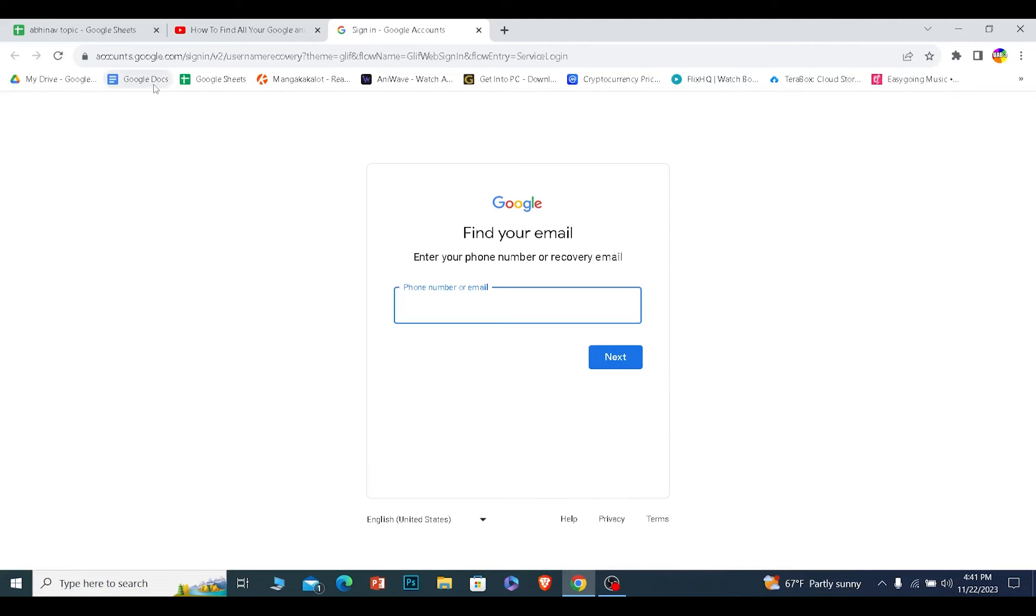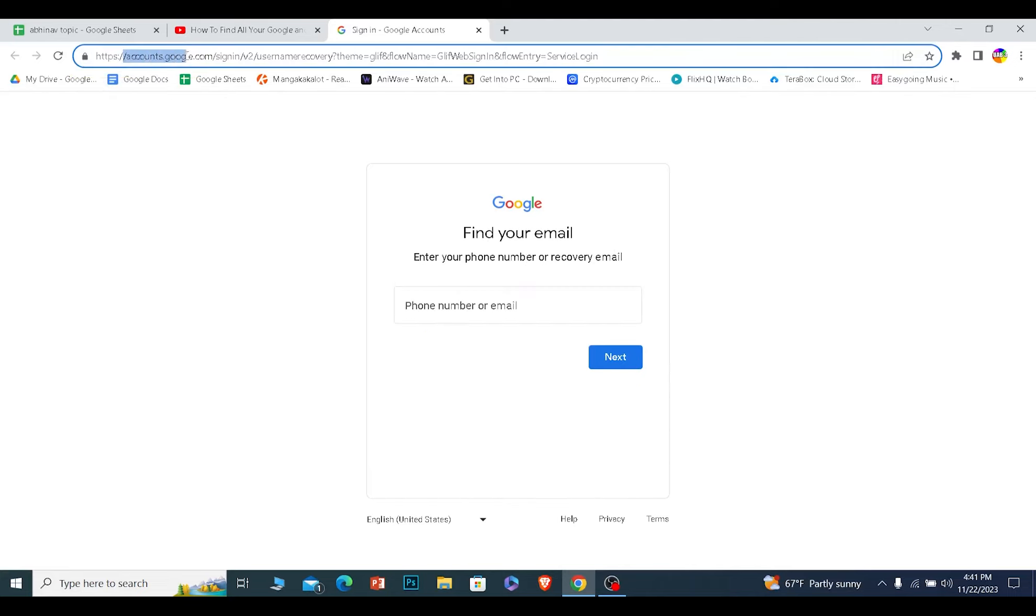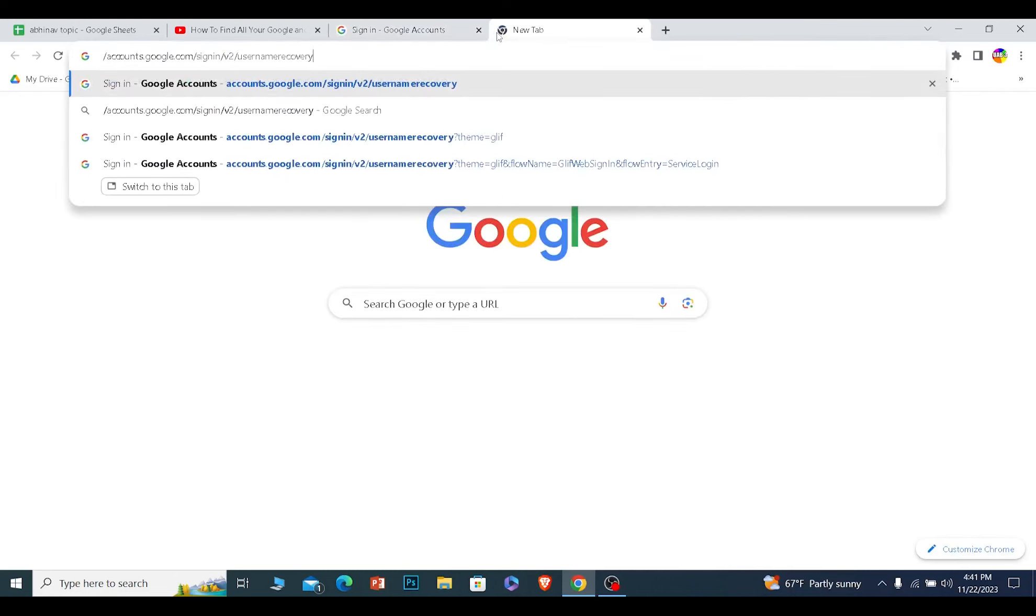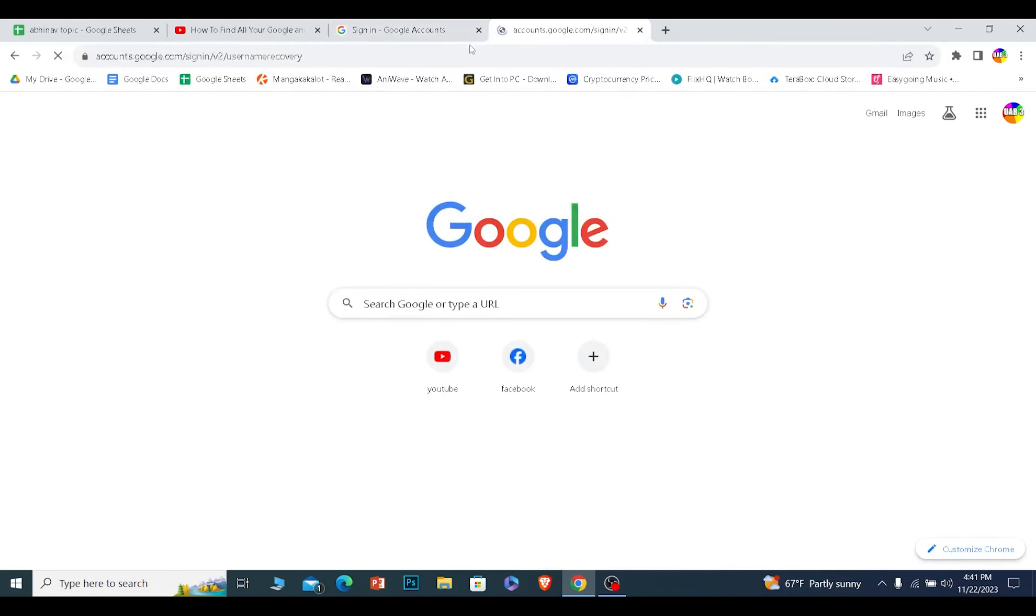It's pretty simple, but for that you need to go to accounts.google.com/signin/v2/usernamerecovery. If you search for this, Google is going to bring you to this page.